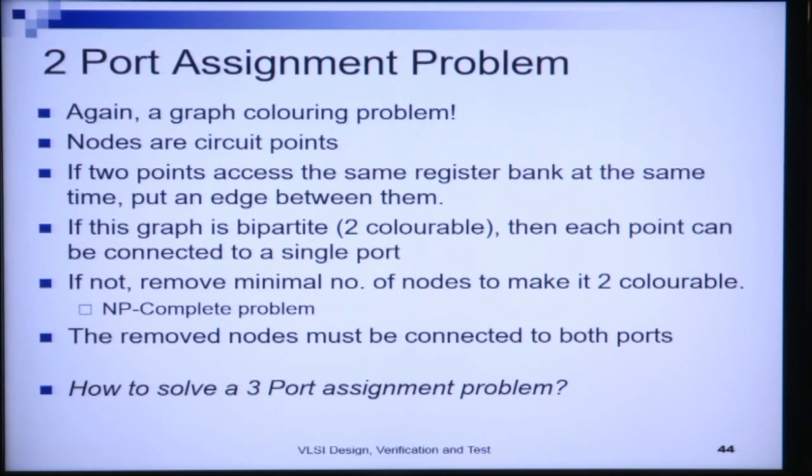However, if this best possible solution is not achievable, our job is to remove the minimal number of nodes to make the graph 2-colorable. The removed nodes must then be connected to both ports. This removal of the minimal number of nodes is an NP-complete problem. We first attempt a 2-coloring; if not possible, we extract the minimum number of circuit points to make 2-coloring feasible, and those extracted points are connected to both ports. With this, I pose the question: what do we do for the 3-port assignment problem?